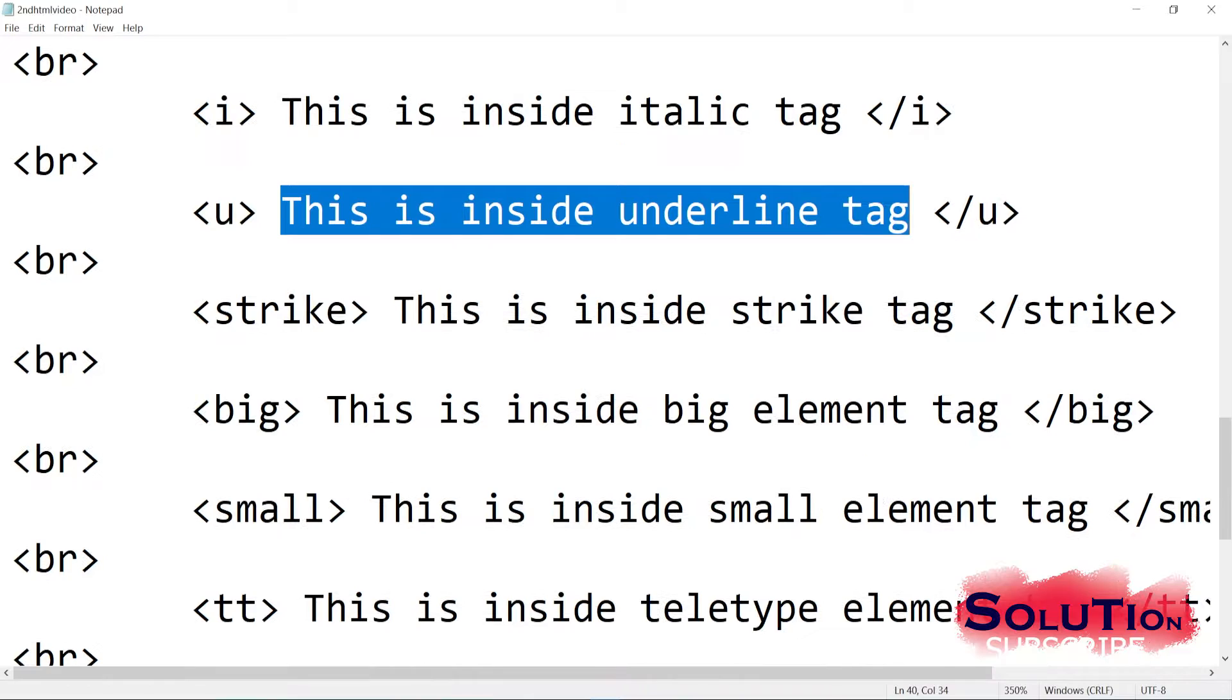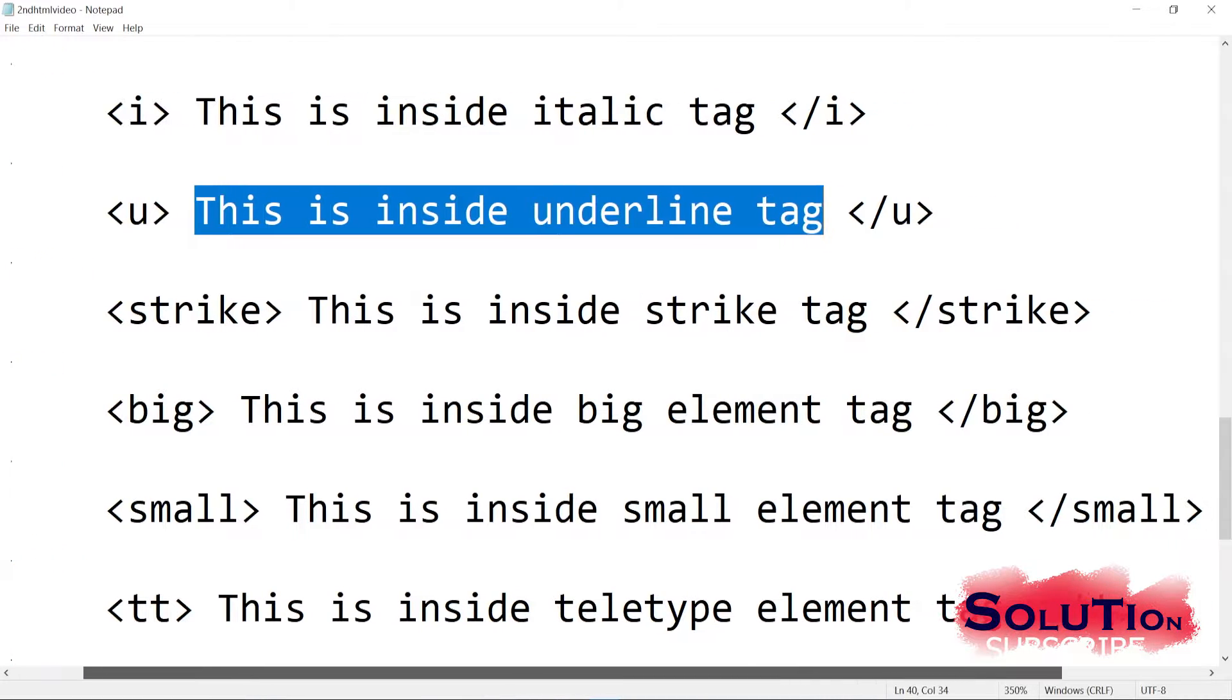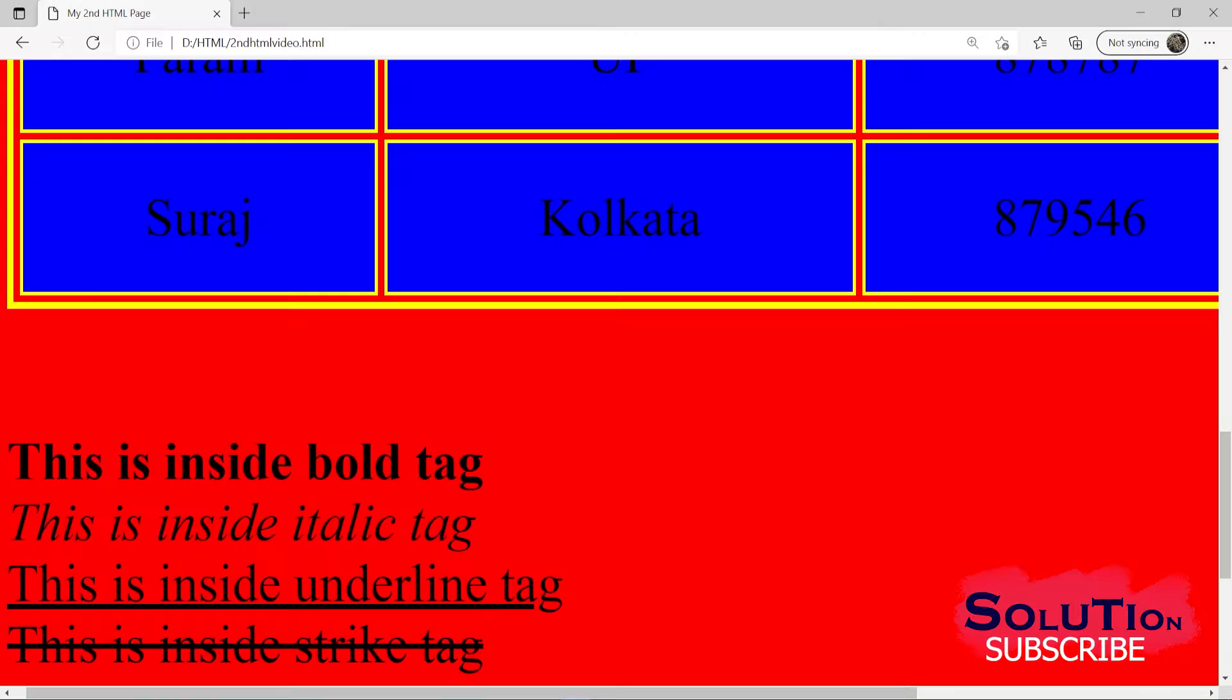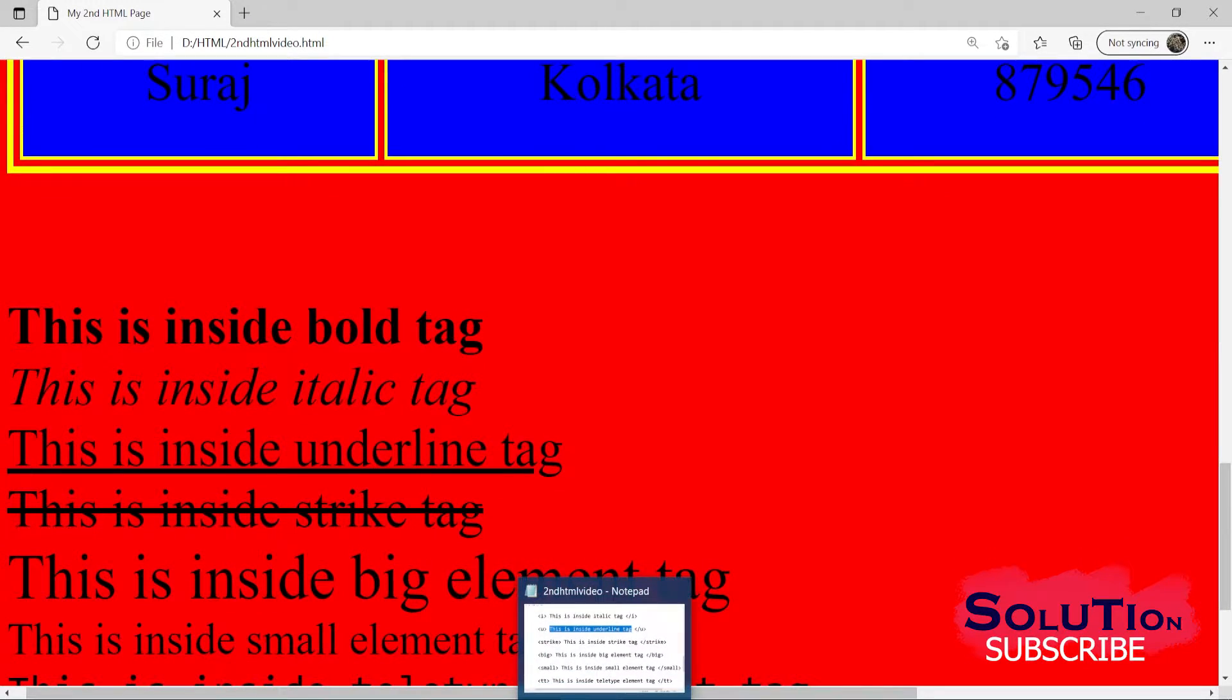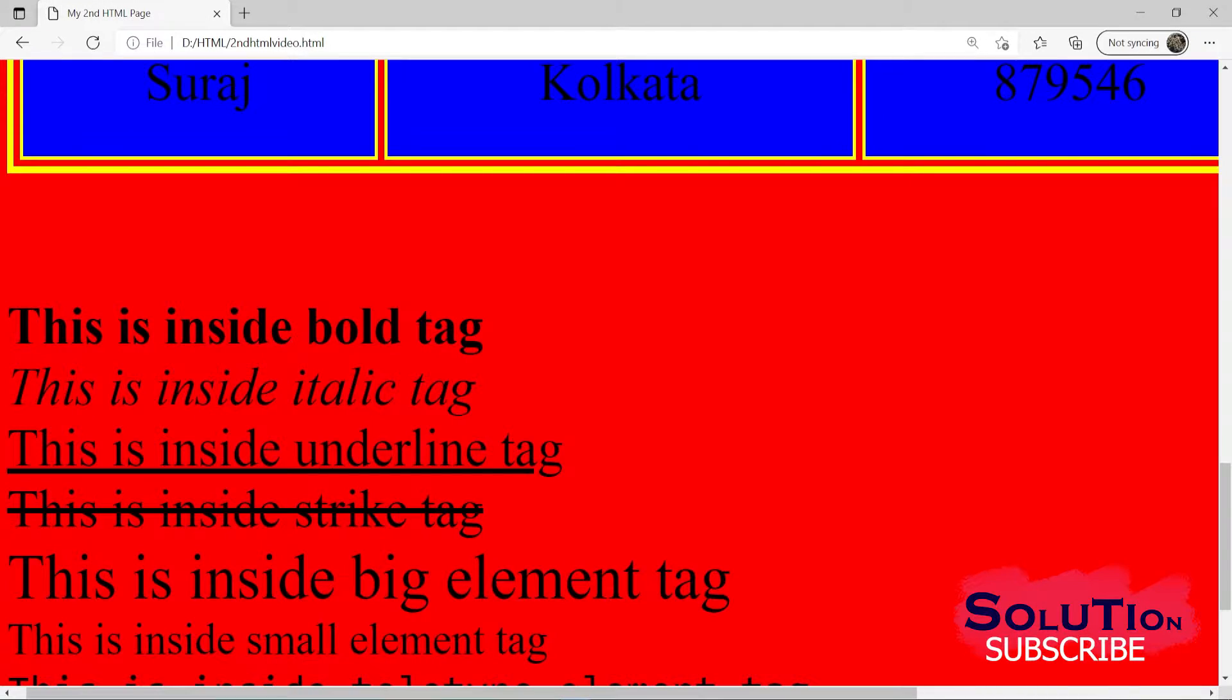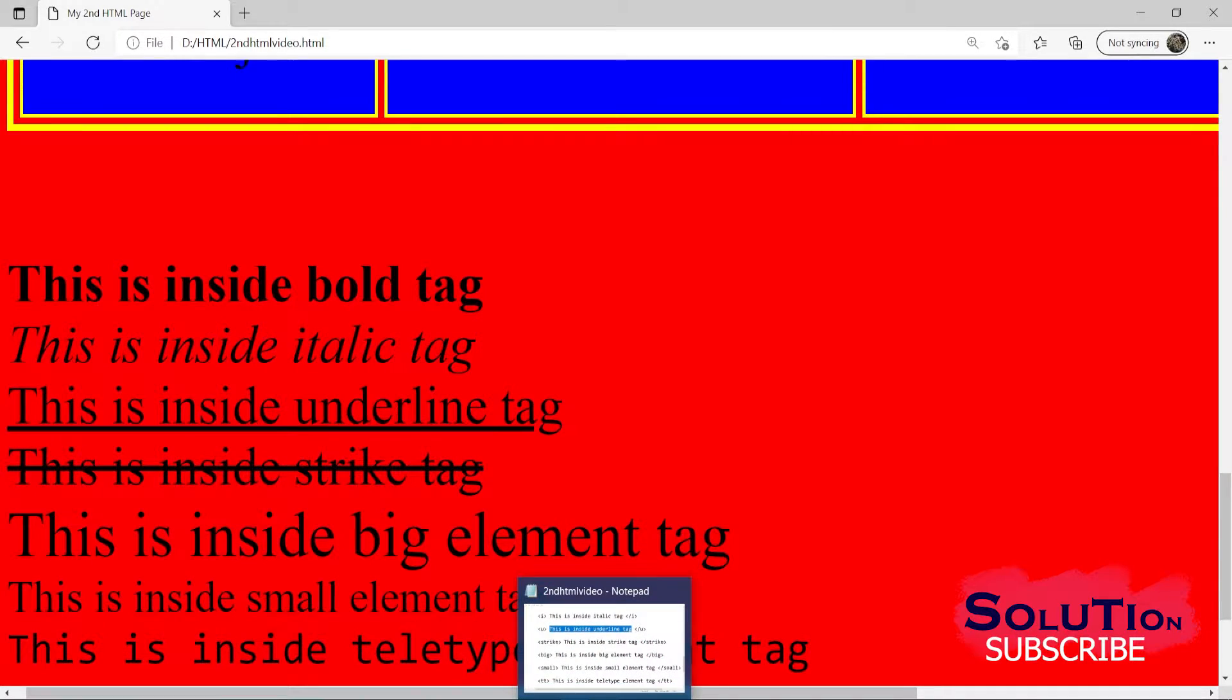Then we have this is inside the big element and this is inside the small element. Then we have our teletype. This is inside the teletype element tag. So what basically the teletype element is, it is a typewriter kind of text. This is inside the teletype element tag, nothing else.